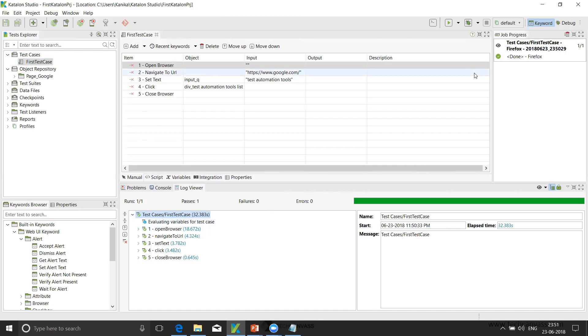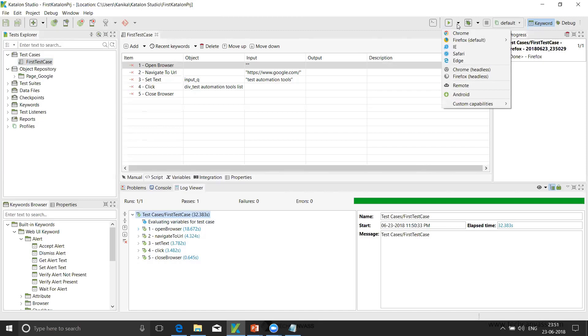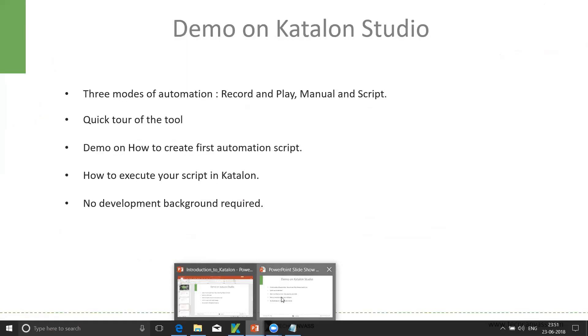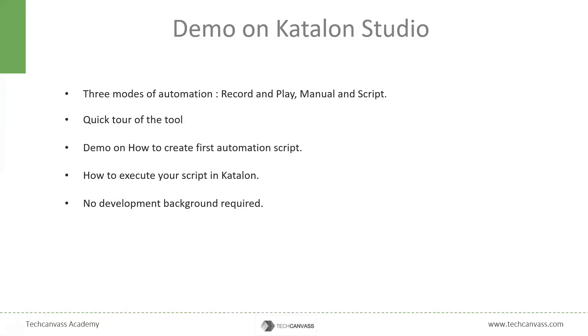So this was how we have executed our test case in Katalon Studio. So now if we want to run in some other browser, we can just click here and select the browser from where we want to execute. So now as you've seen that with minimal effort, we can set up the project and execute our script in Katalon Studio. Now let's go back to the presentation. So we have seen that actually we don't need any development background to start with the automation in Katalon Studio. And with minimal knowledge, we can start with our automation.